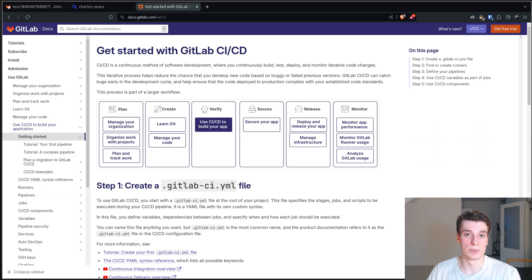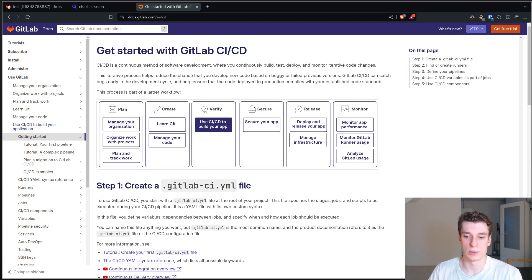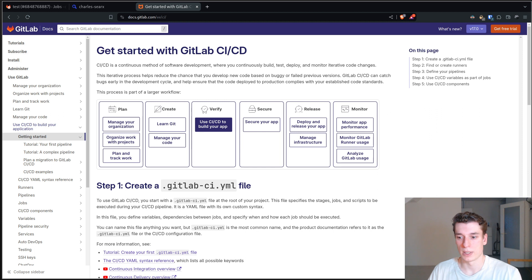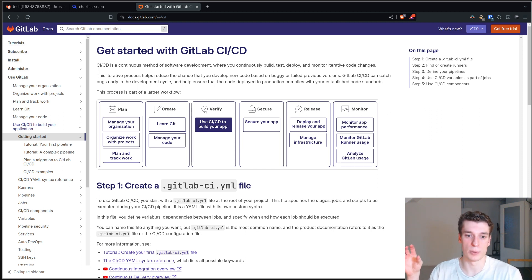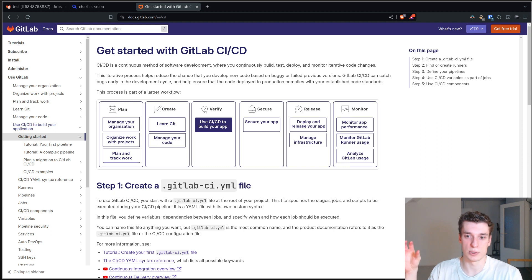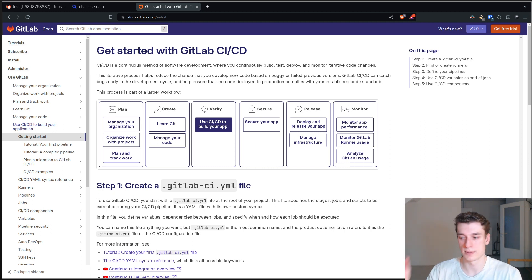Continuous deployment is just that on every single commit you generally want to have at the end a package or a container that represents the application in the state of the commit.